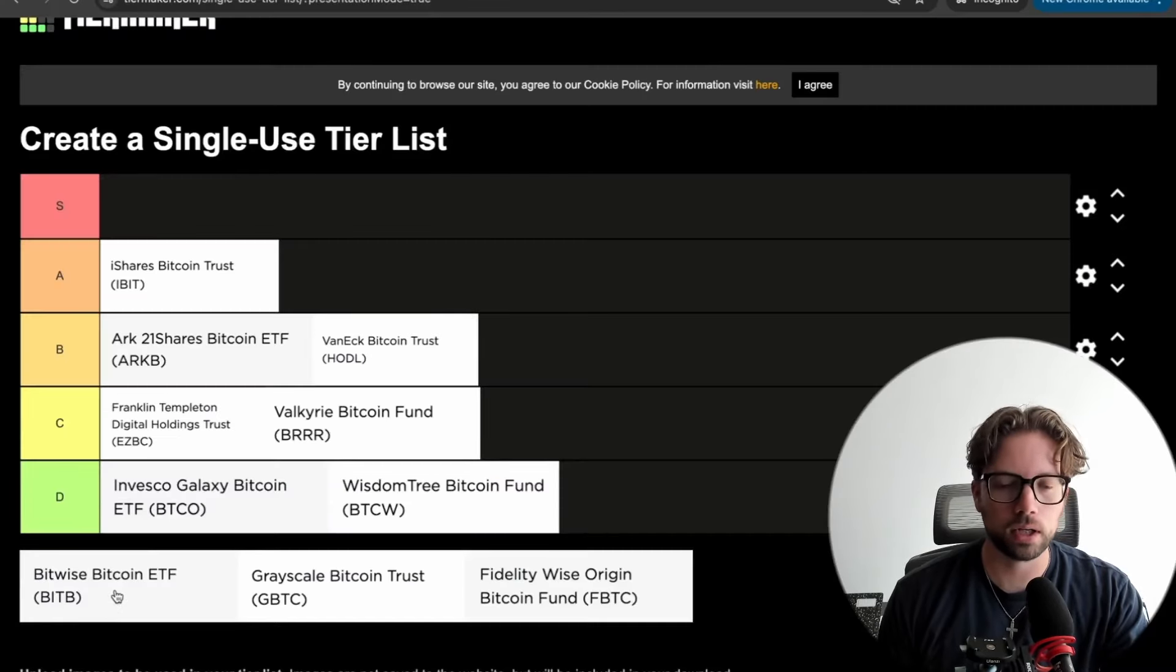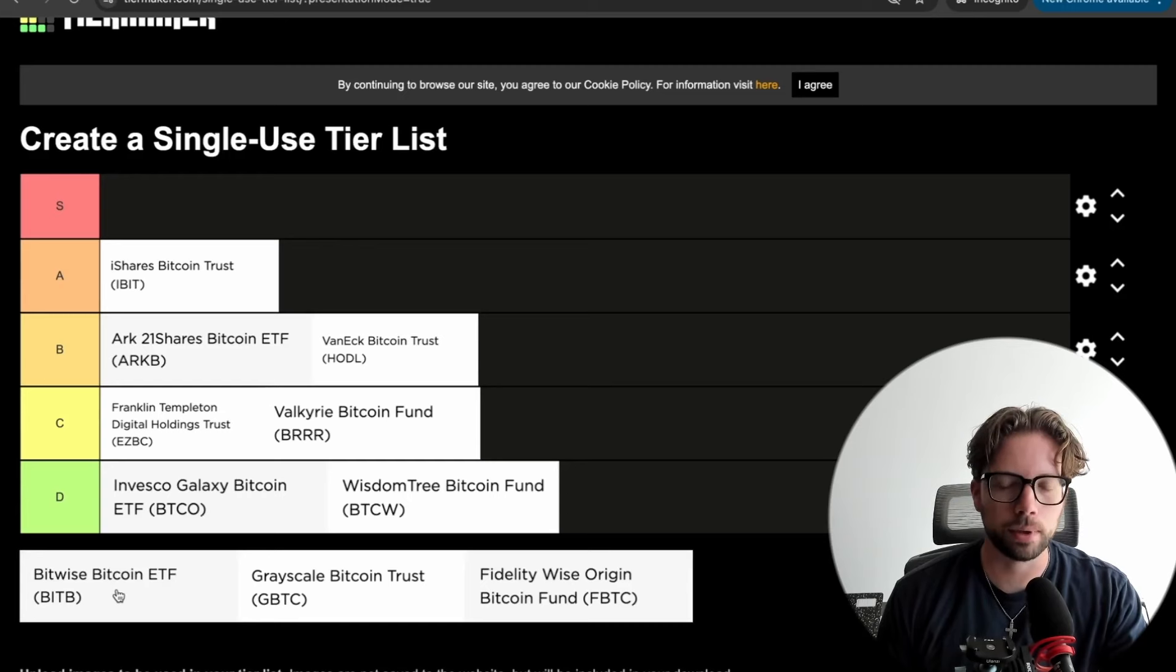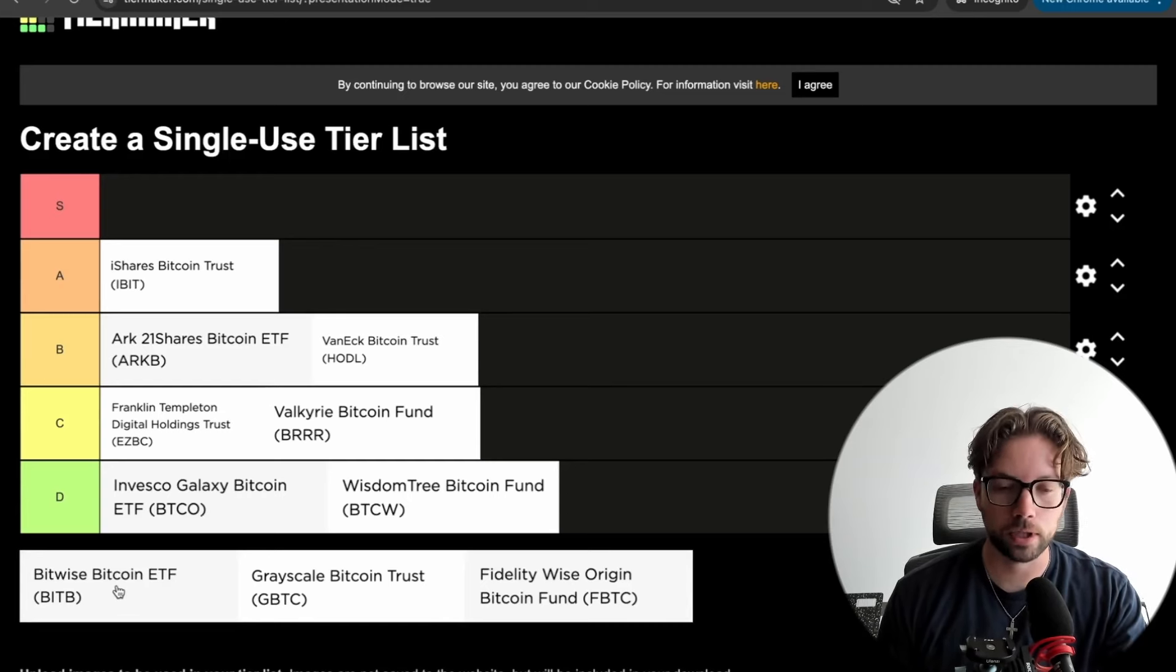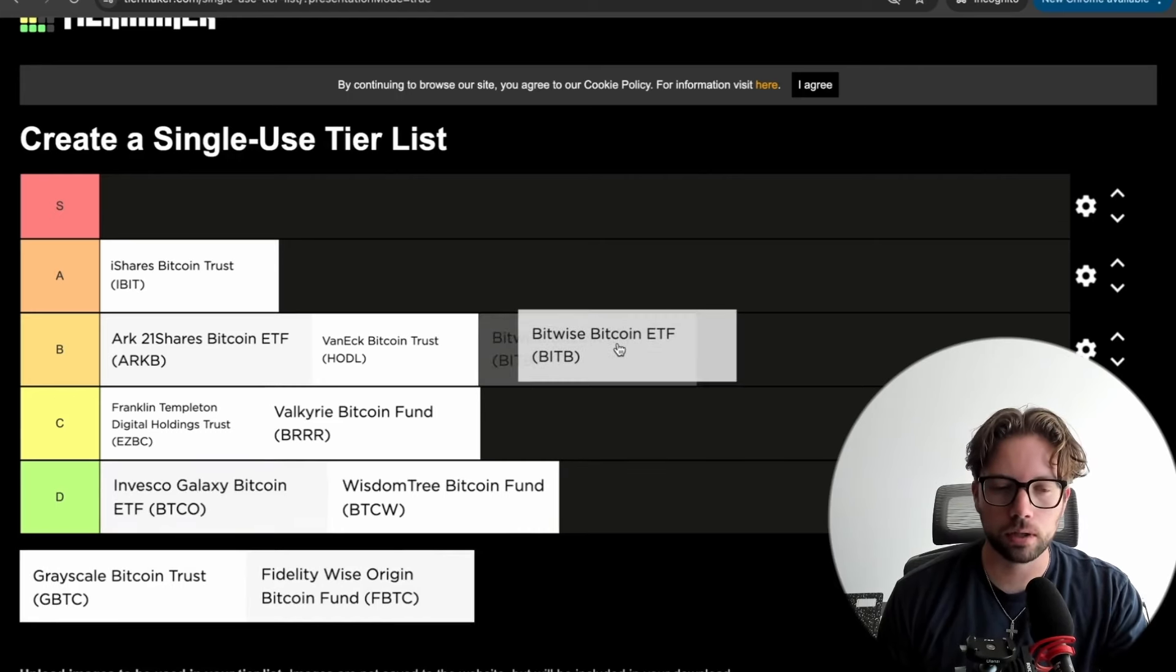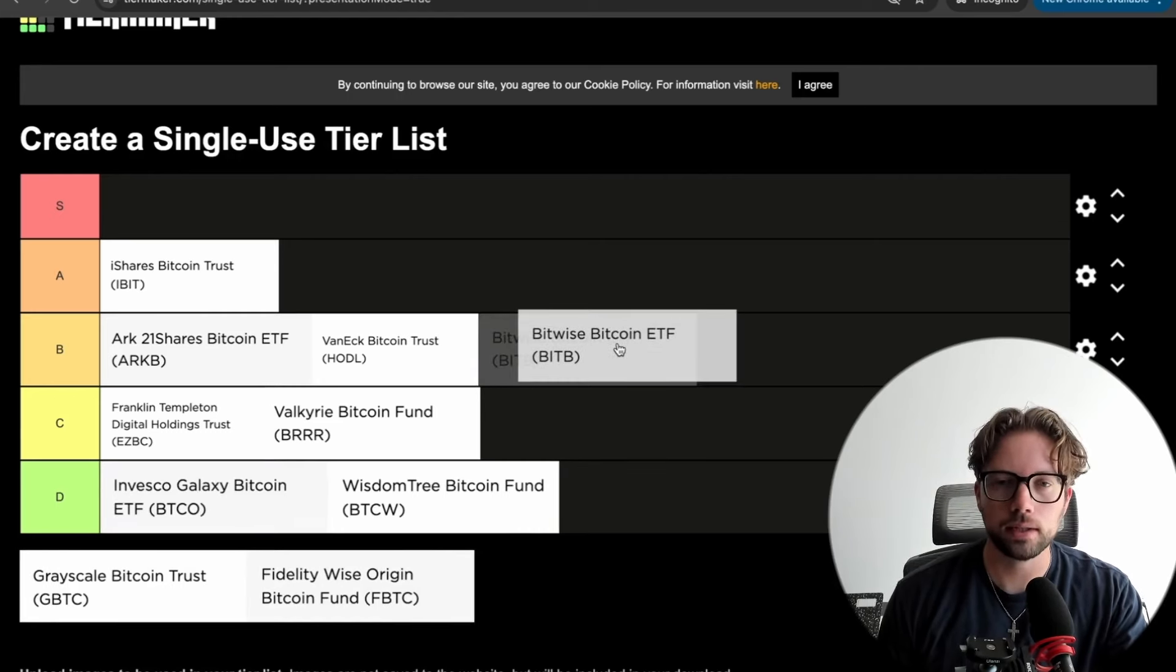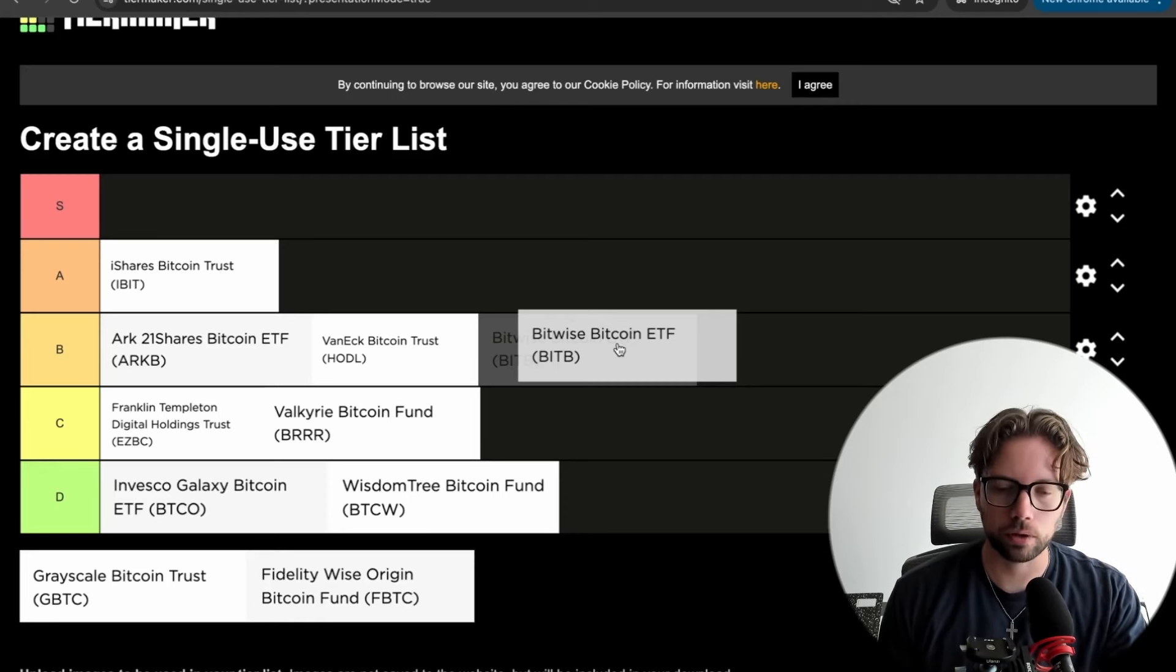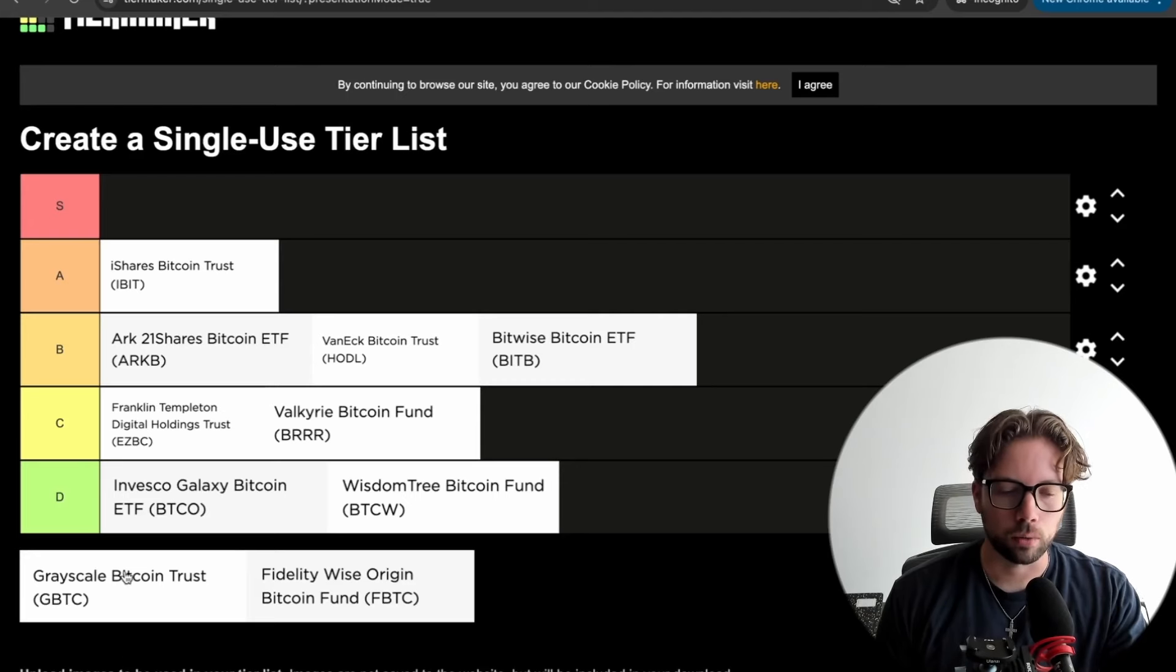So Bitwise, another brand I've heard of, really popular in crypto, really popular asset manager. Someone that has a good social media presence on Twitter and stuff. So they're just a run-of-the-mill B-tier for me. A good ETF, if they're available in your after-tax or pre-tax brokerage, you might want to consider them. Bitwise is good.